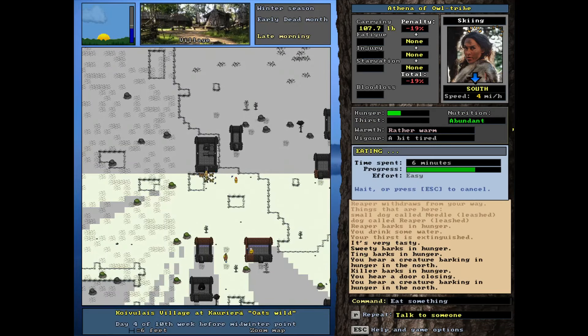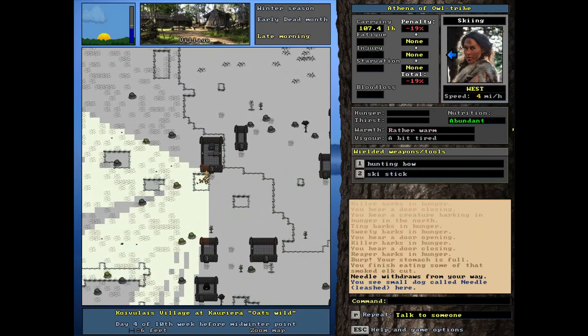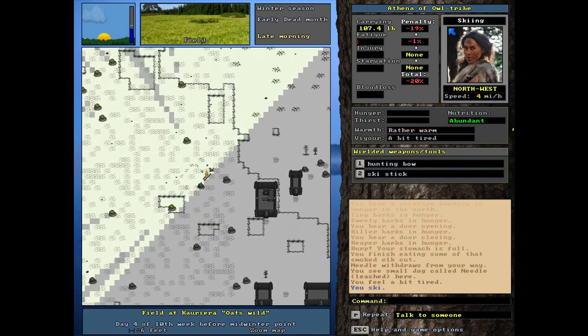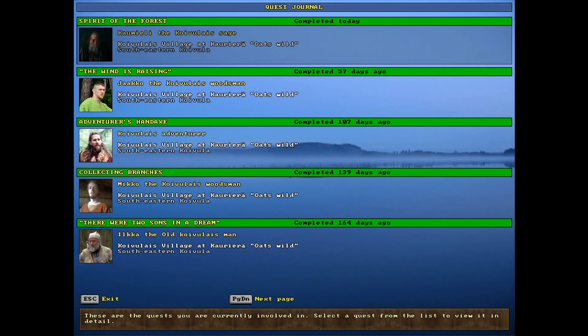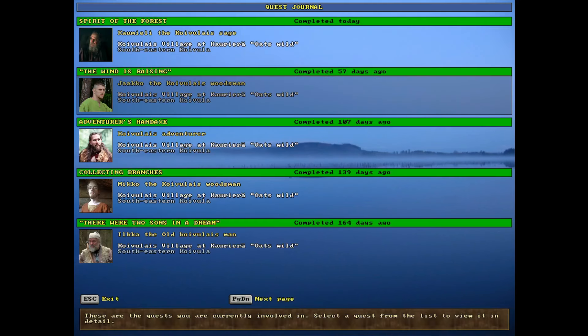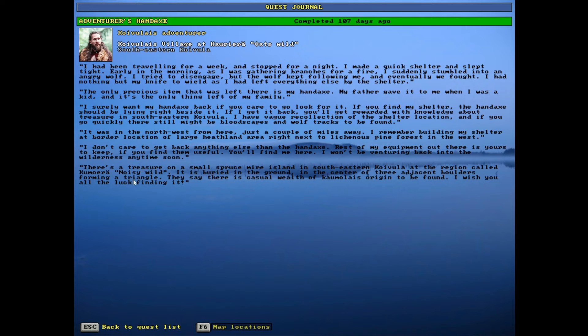After looking at this entry again for, that wasn't it, this one. Yeah. For where that quest is, or the treasure is, I think we can probably just go get this treasure. It's in the Coivula area, southeastern Coivula at the region called Noisy Wild. So that's the hard part, just locating Noisy Wild. But it's probably not that difficult. It says a small spruce mire island. So that'll be interesting. Maybe that'll give it away.